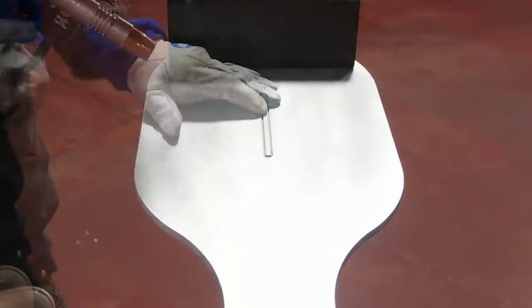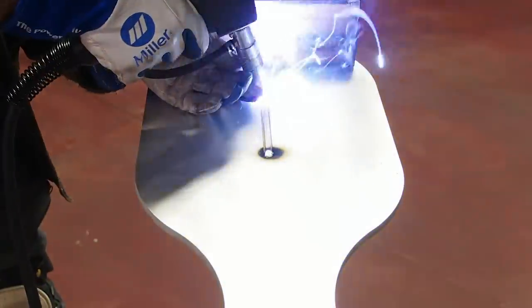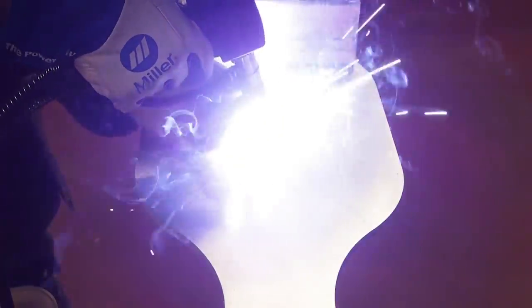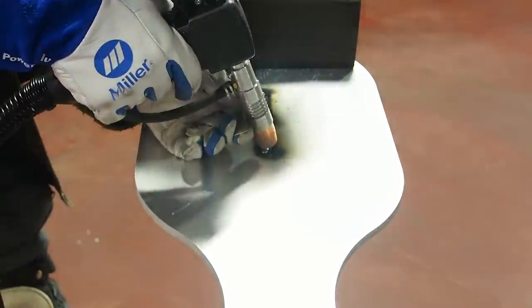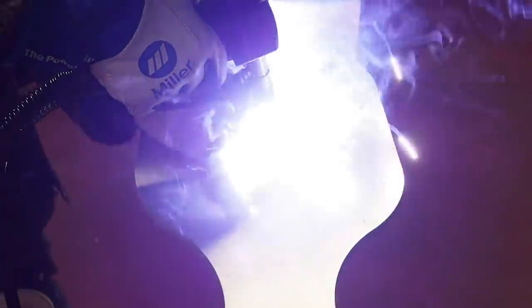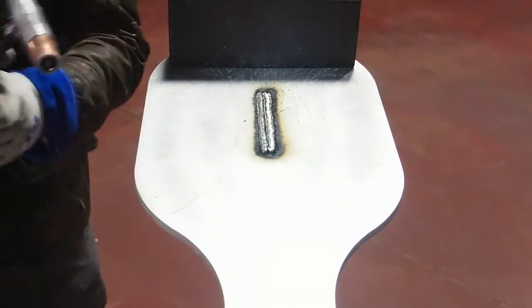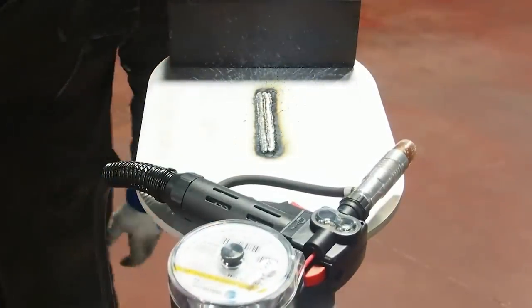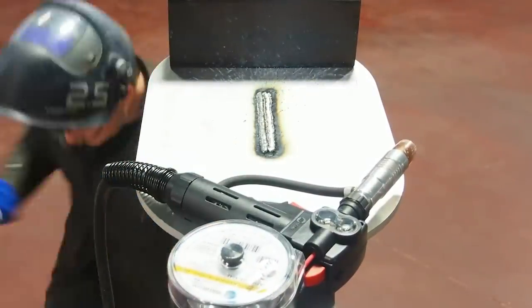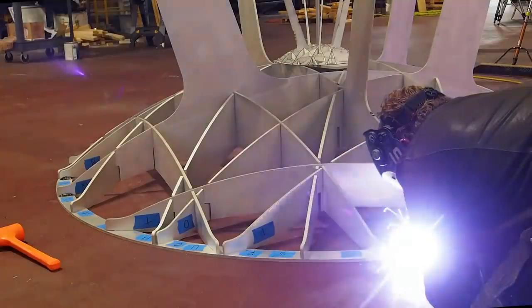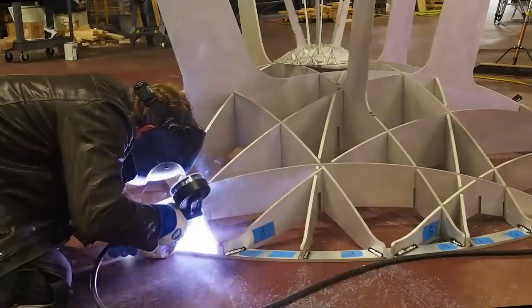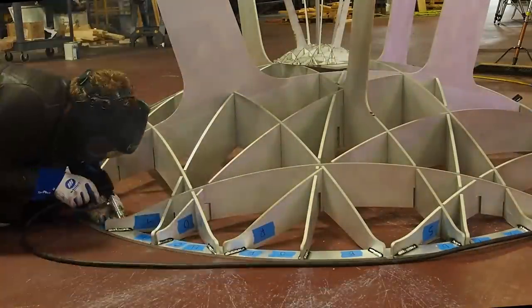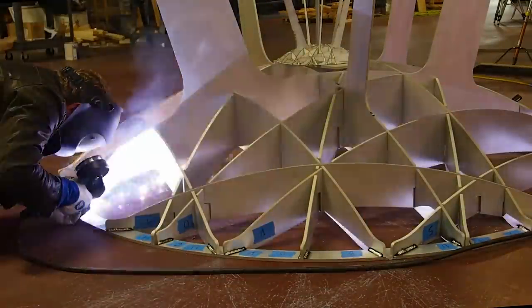To lock in the feet, I'll weld the underside of the tabs and eventually grind them flat. The underside of the lip will be covered by a fiberglass bowl, so I'll weld these where I can.